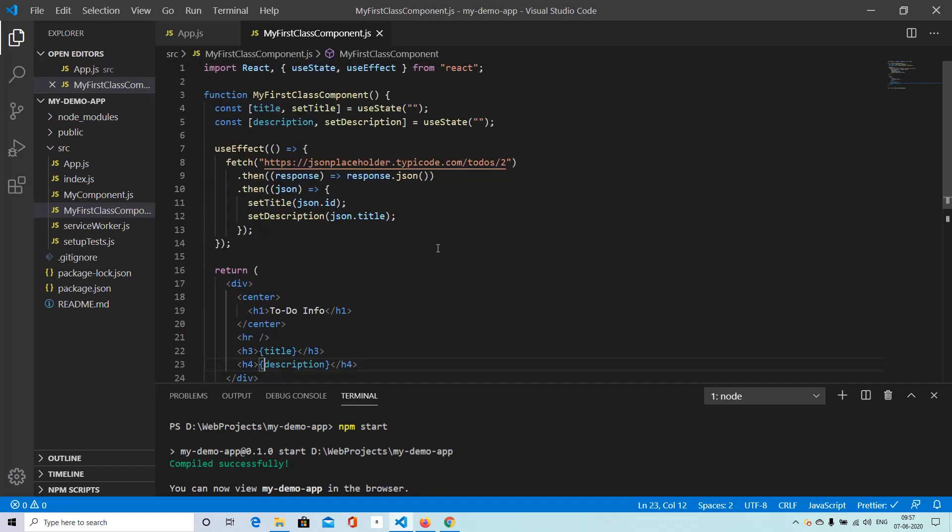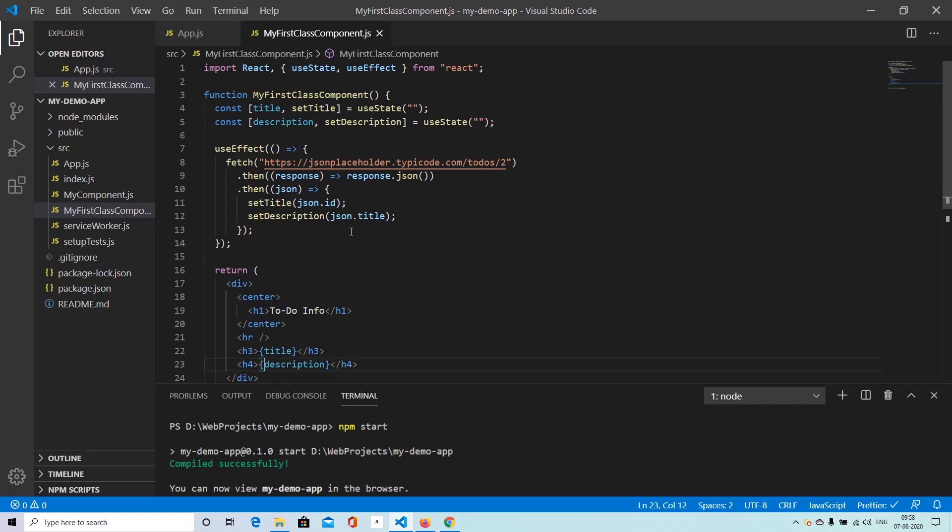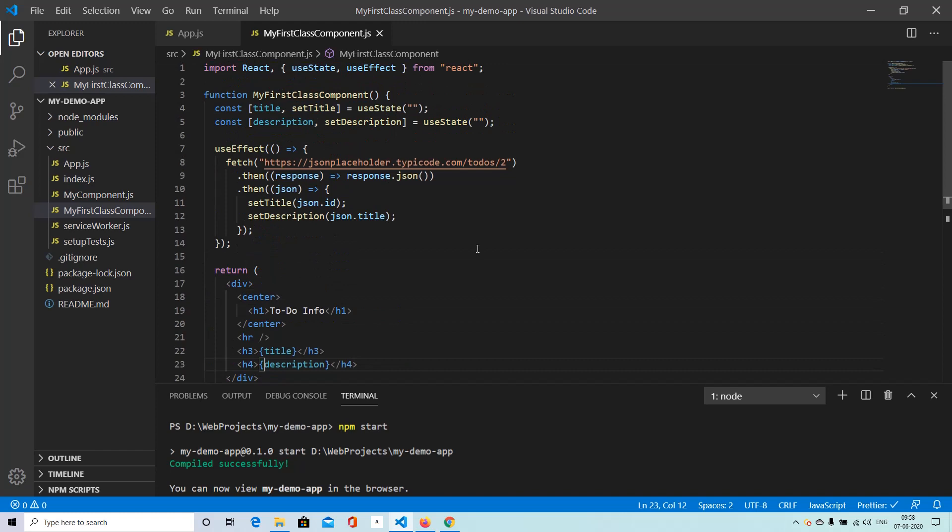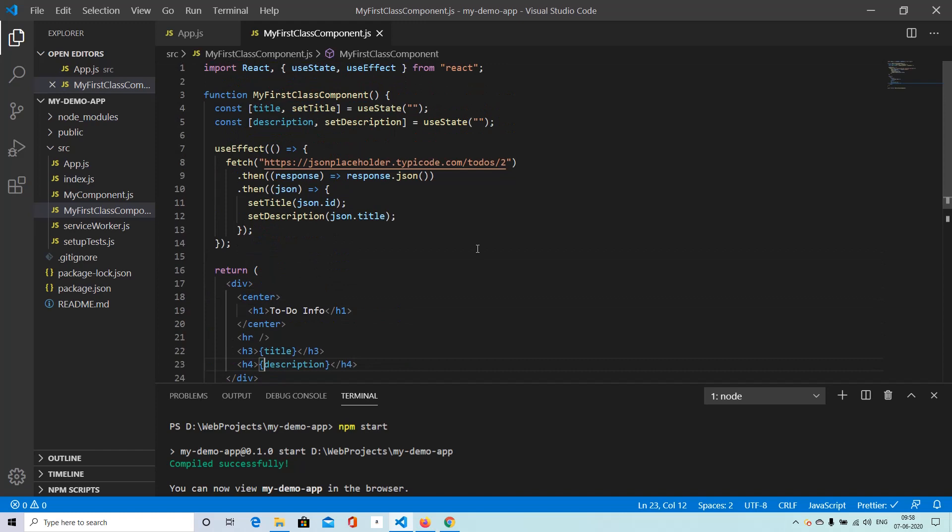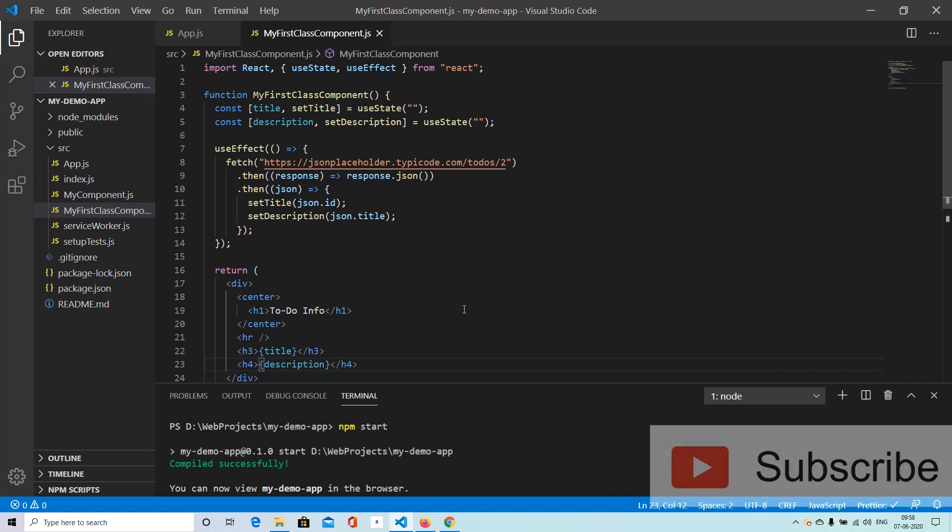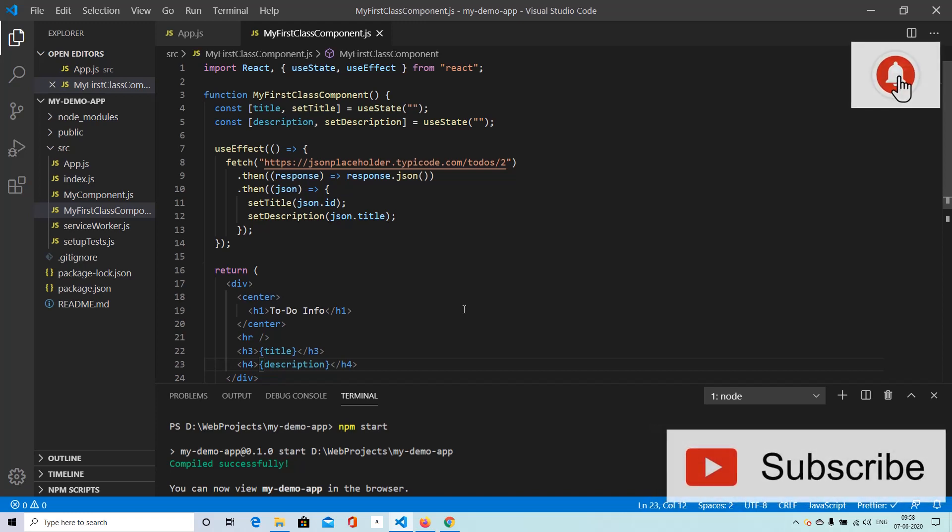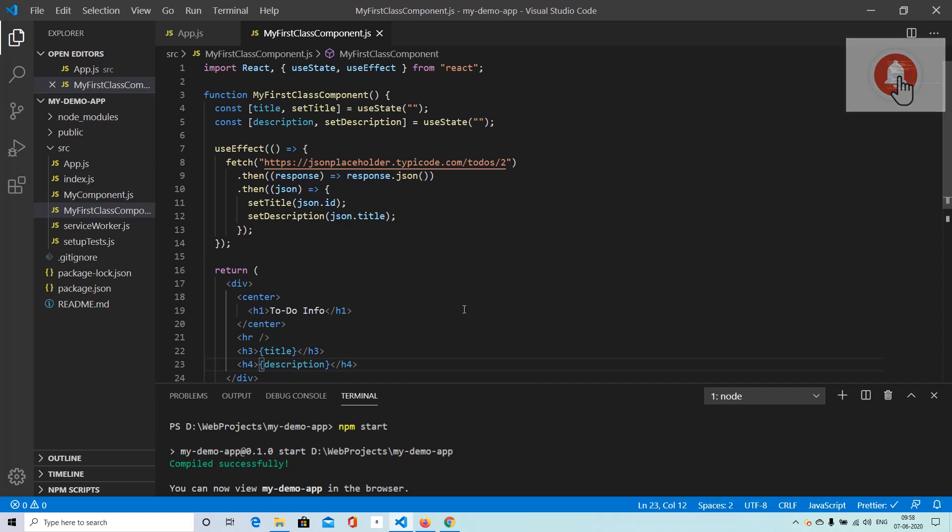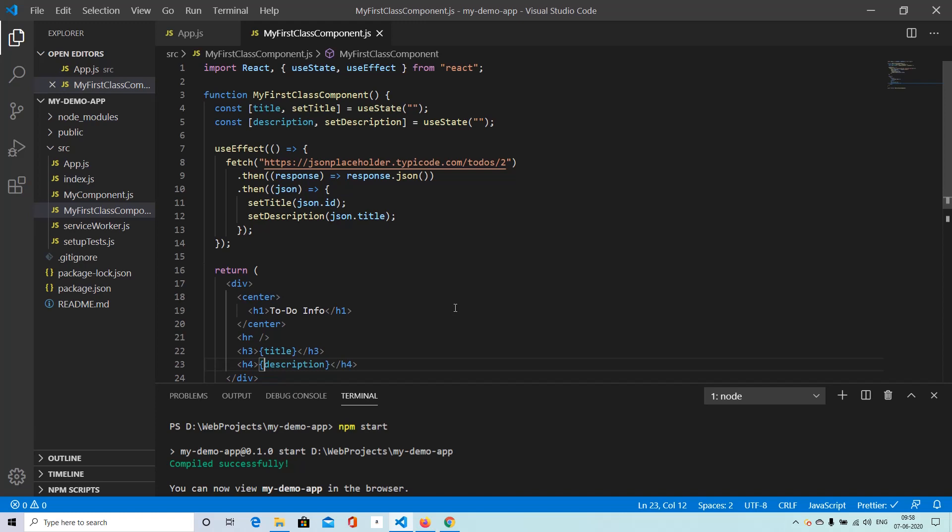Hope this video was useful. We have looked at making API calls from both class components and the functional component. And as you can see, functional component looks a little more easy to understand. But that's again a personal opinion. So if you found this video useful, I would definitely request you to please subscribe to the channel Progressive Coder. Don't forget to press the bell icon so that you get notified as in when I upload a new video. We will be looking at lot of such things in the coming days. Till then, have a nice day everyone. Goodbye.